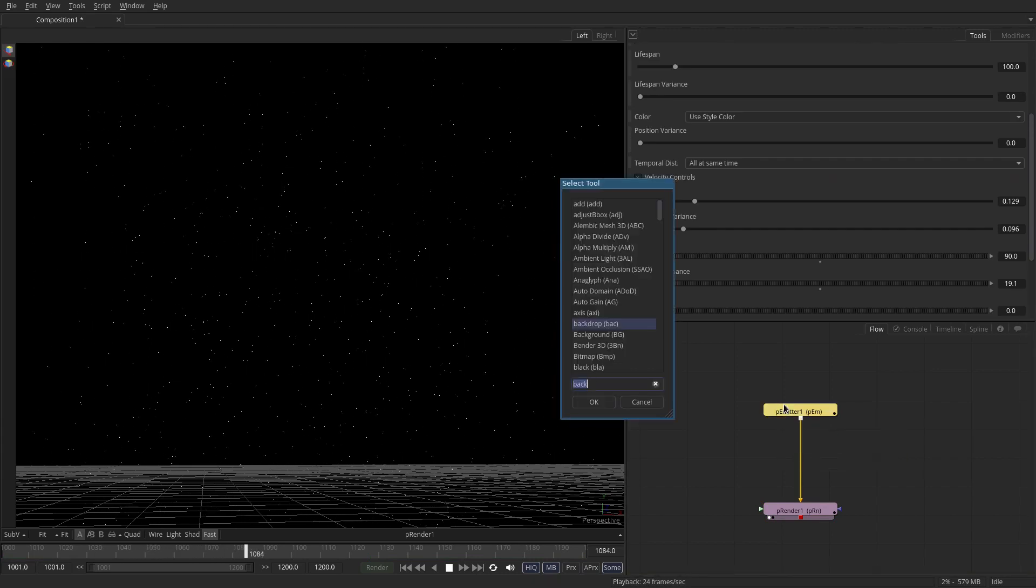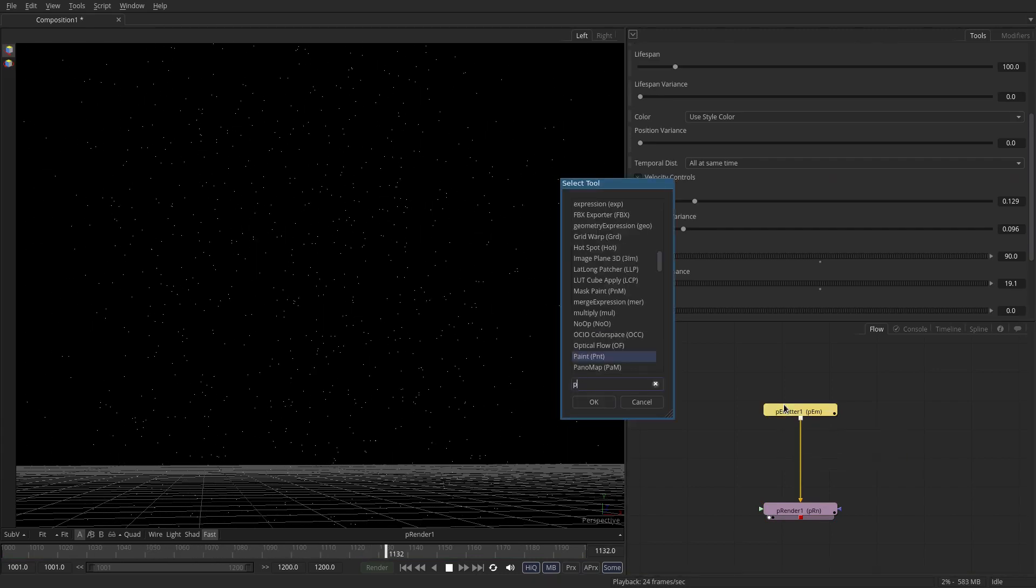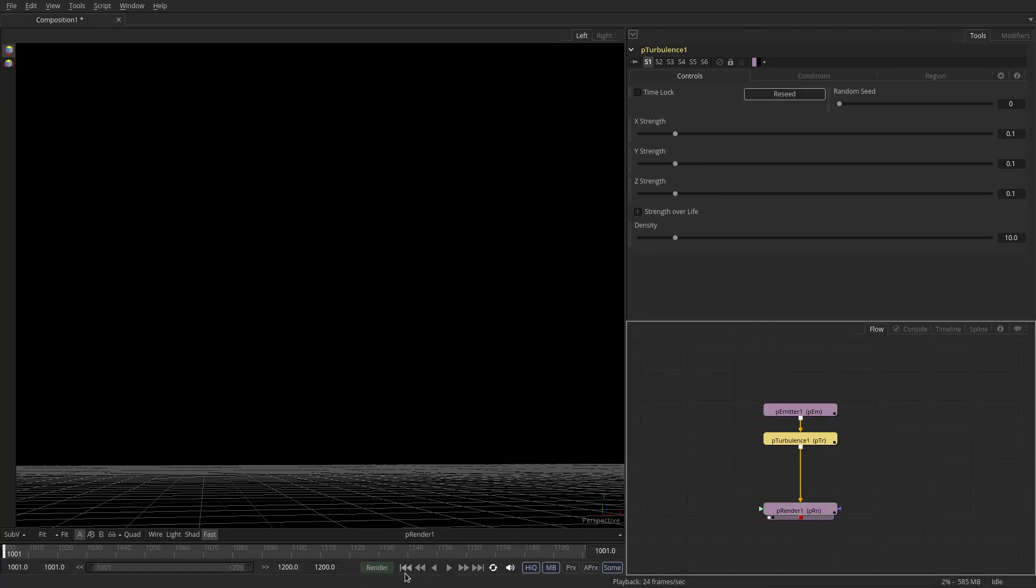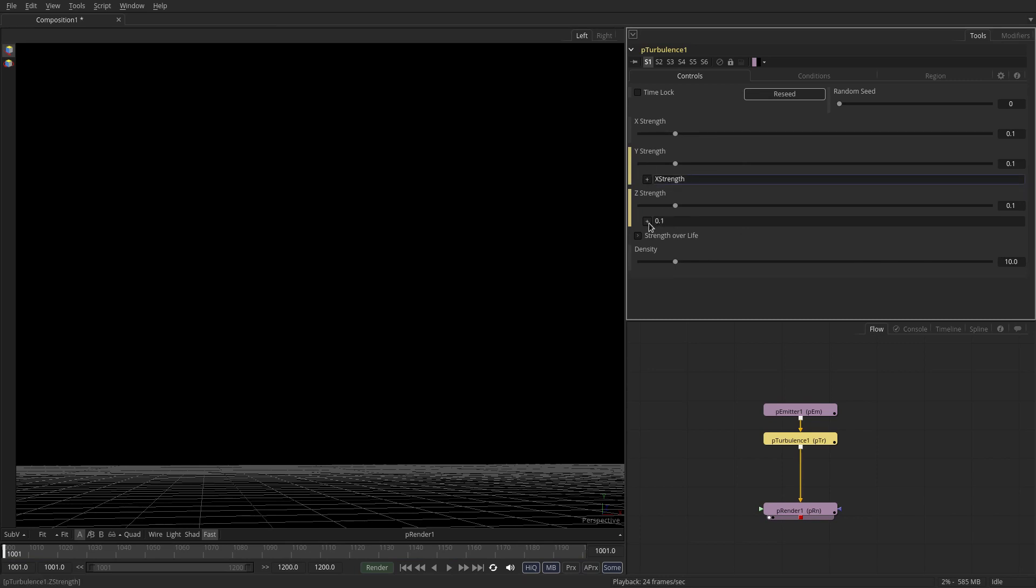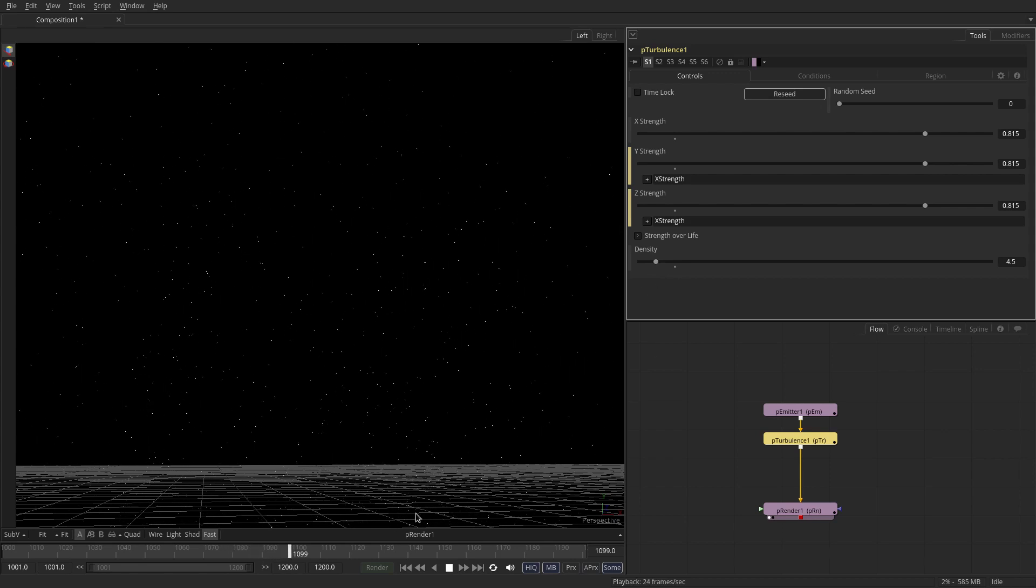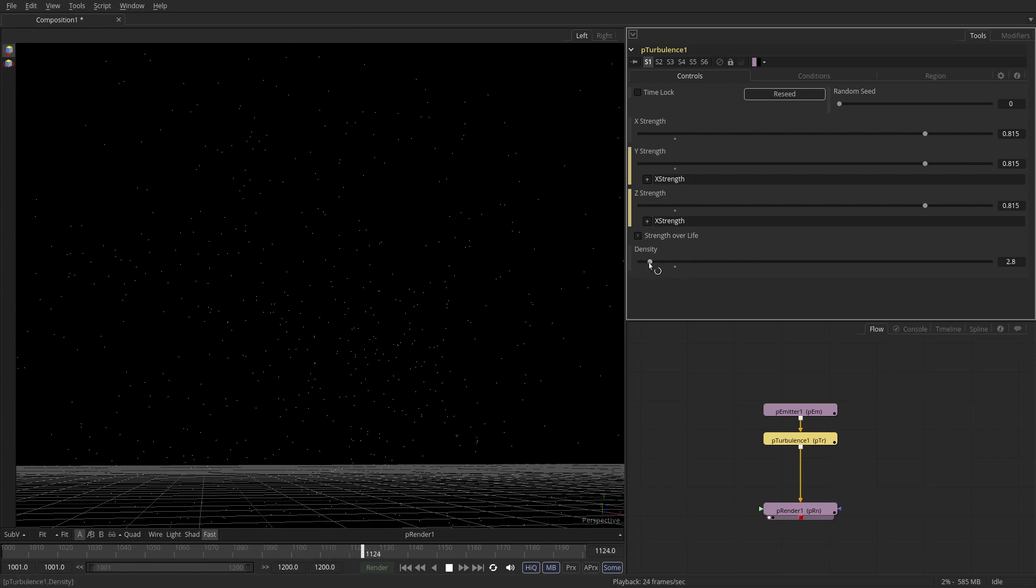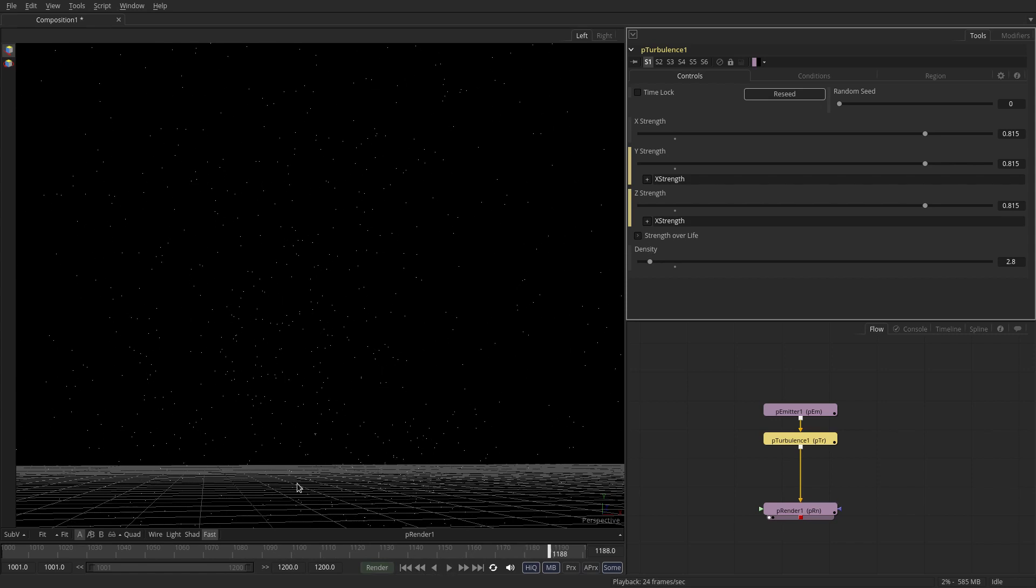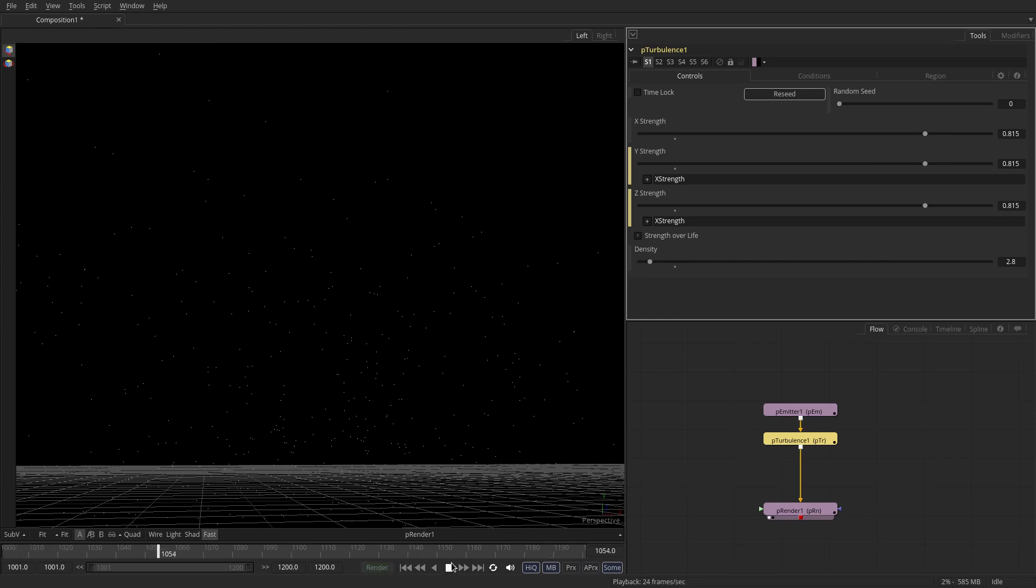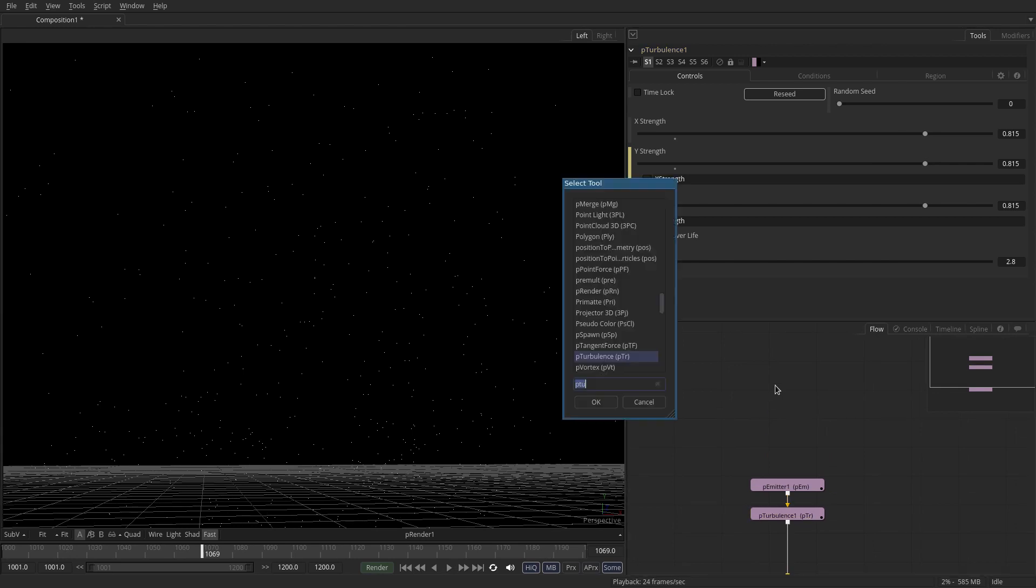But we need some swaying swooping motions so you want something like P turbulence which just adds noise to the motion of the particles. I'm just going to link these two so they're all moving together with the top parameter and we'll adjust the density. So the lower the density, the lower the frequency of the noise, so you'll get much bigger swoops. The density is the same as the frequency while the strength is equal to the amplitude. So I think that looks pretty good.